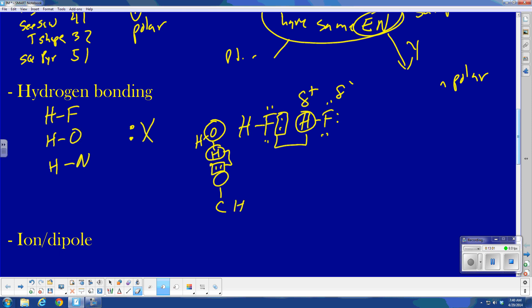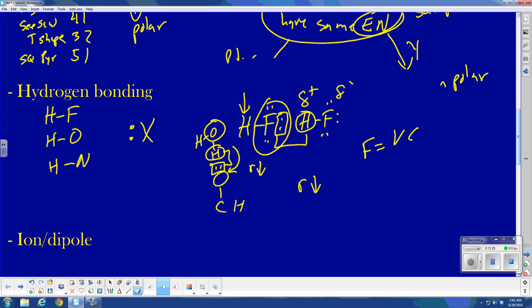What makes hydrogen bonding so strong? Mainly, R gets very small in these molecules. Because of the high electronegativity of fluorine, for instance, the hydrogen is essentially a naked proton — very small size — so it can approach the other molecule very closely, making R very small. And remember, force = KQ1Q2 / R². As R gets very, very small, the force becomes very, very strong.